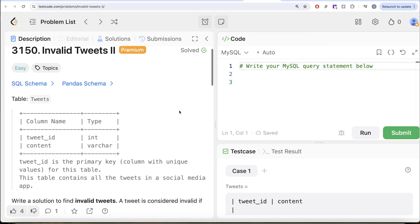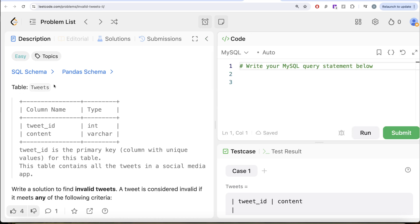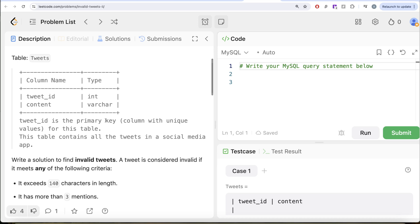The question reads, we are given a table called tweets with two different columns, tweet_id and content. Tweet_id is the primary key that is column with unique values for this table. This table contains all the tweets in a social media app.